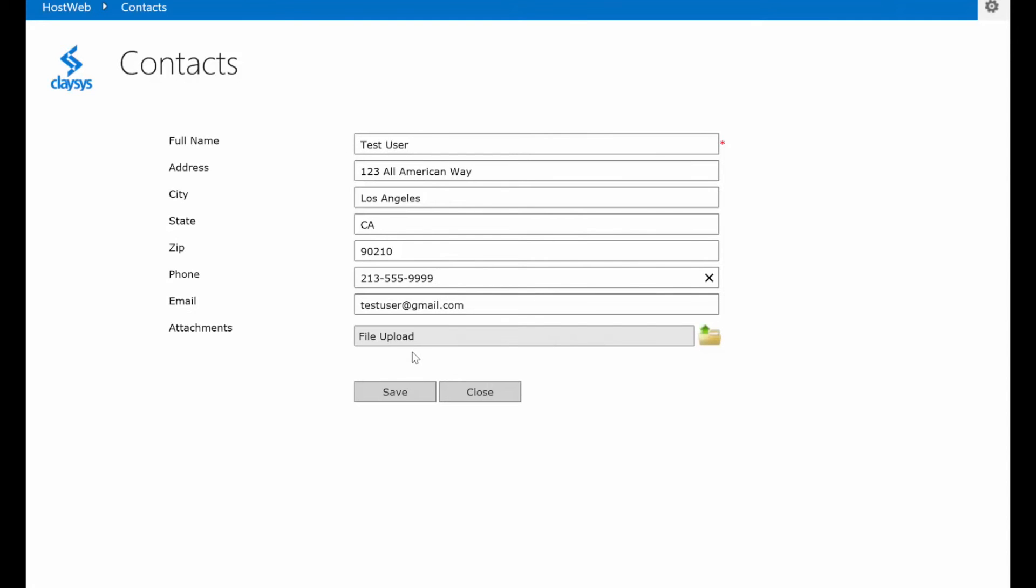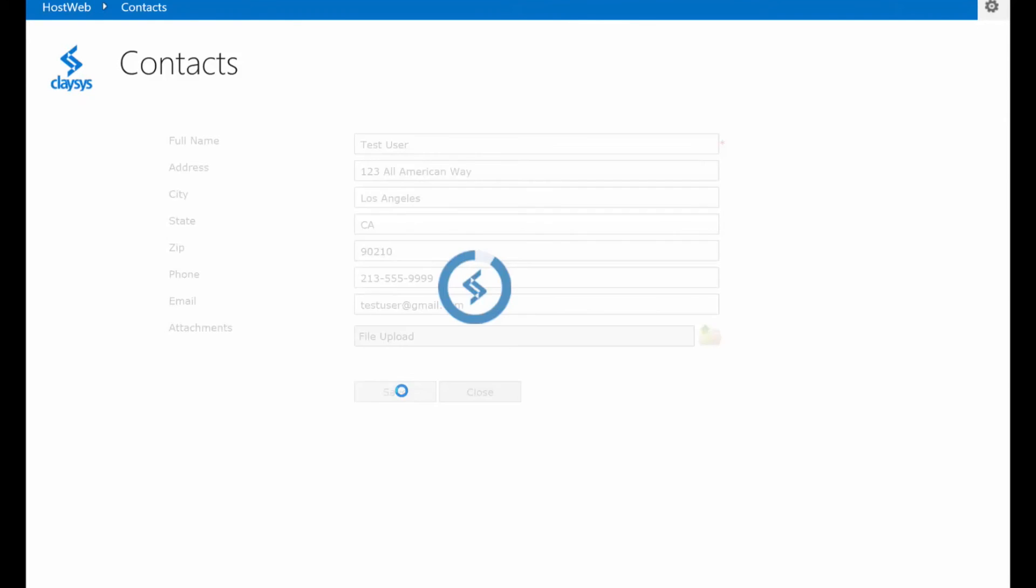Now when I click save, since this hidden field does have a value, we will run the top half of that rule and we'll run the update command to update our existing record. Let's click save.